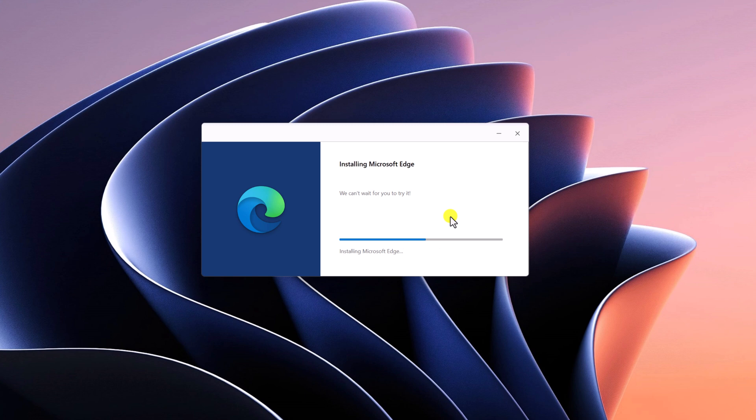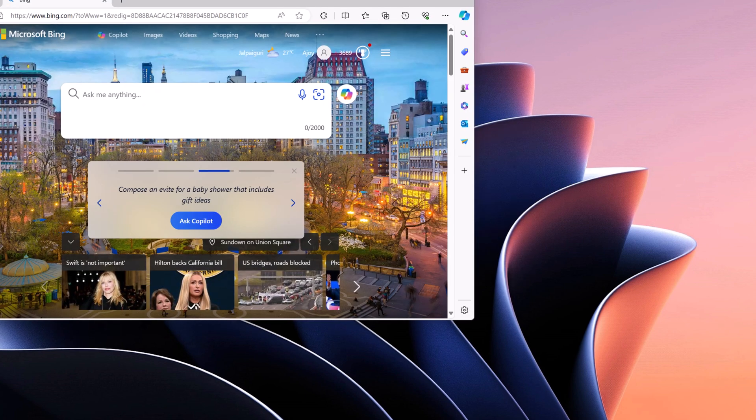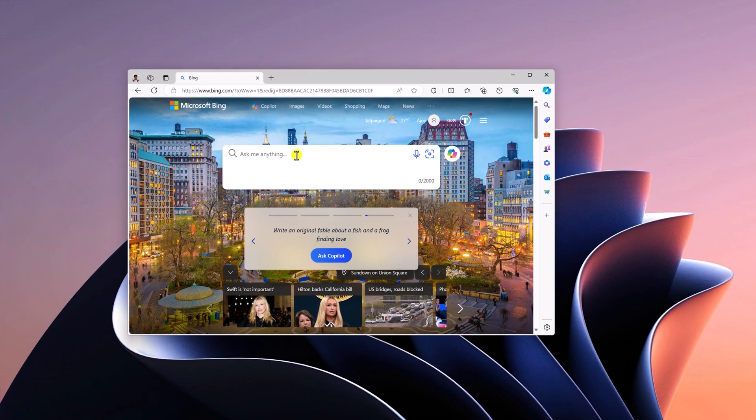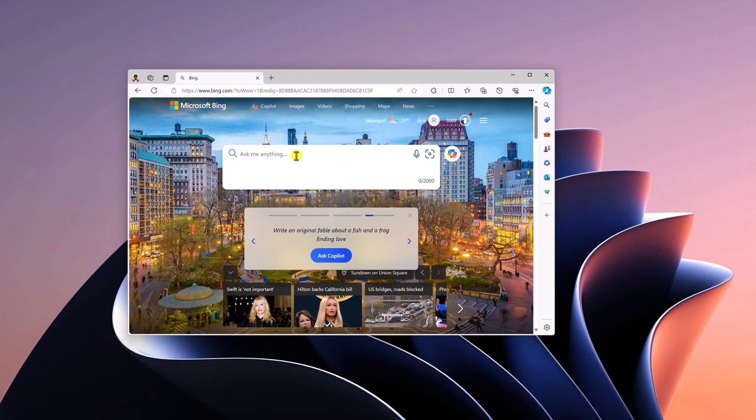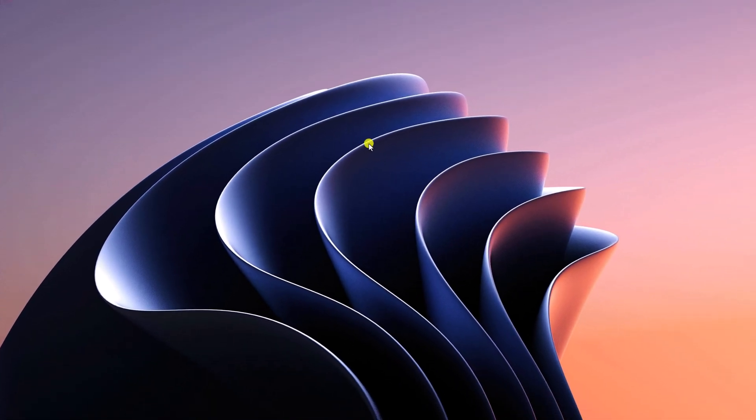Here you can see we have our Microsoft Edge browser. That's it, this is how you can reinstall Microsoft Edge browser in Windows 11.